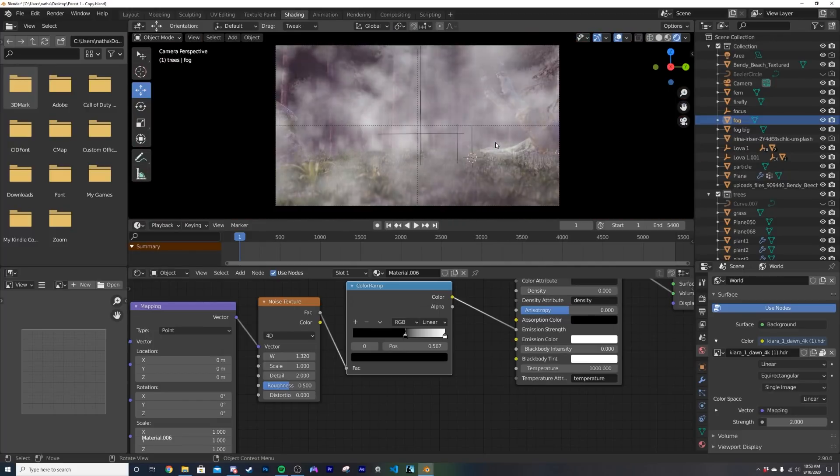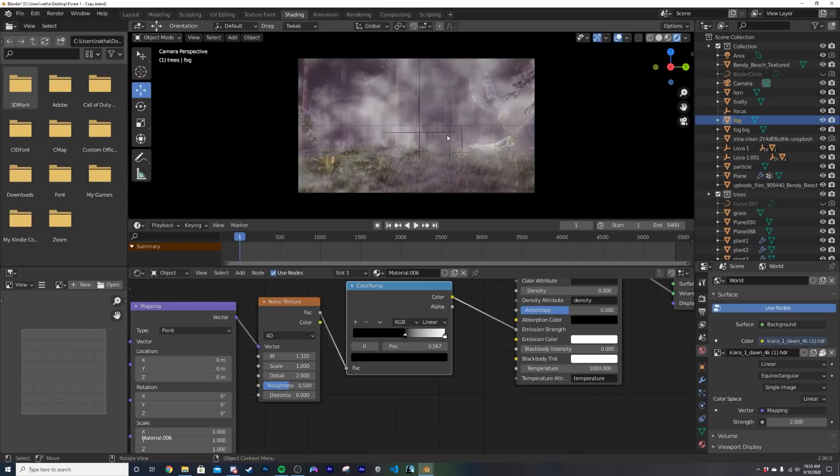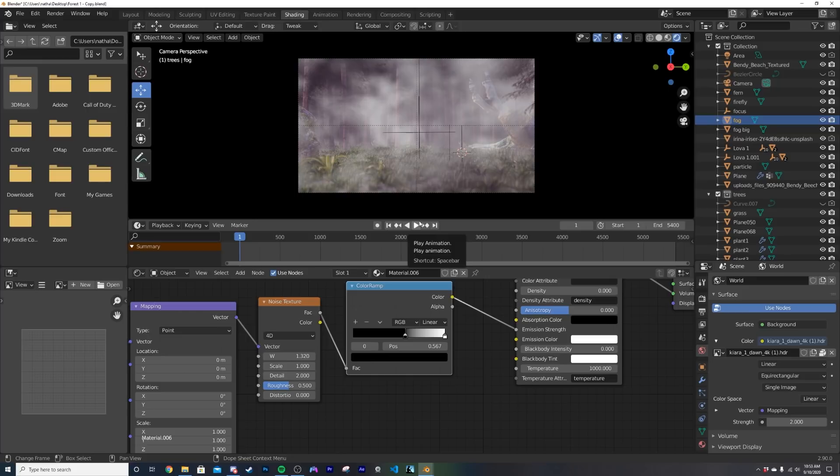We want it to be just here in the bottom and one thing you could do is just bring the cube down but what that does is it creates a flat top on your fog.